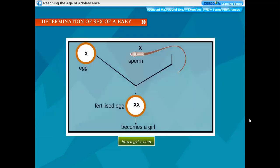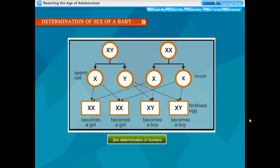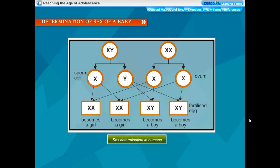Whether a baby is going to be a girl or a boy depends on which sperm fertilizes the ovum. If the sperm carrying the Y chromosome fertilizes the egg, the zygote would have one X and one Y chromosome and develop into a male child. So whether the baby would be a boy or girl depends on the father's sperm and not on the mother's egg cell.